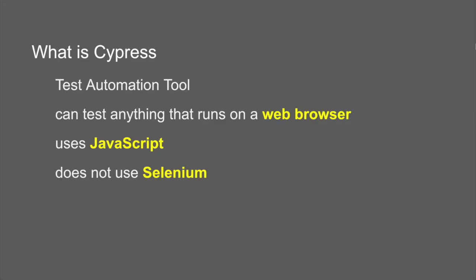I will show you this in the coming sessions. But here just note that Cypress does not use Selenium and it is open source, so it is free to use.